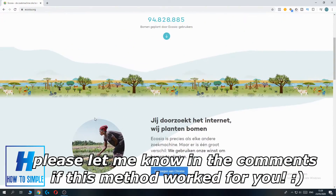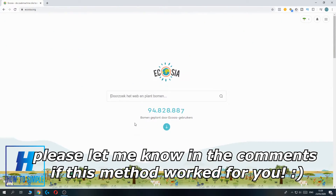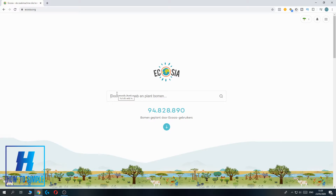If this video helped you out to use Ecosia.org, please leave a like, please subscribe, and see you next time.